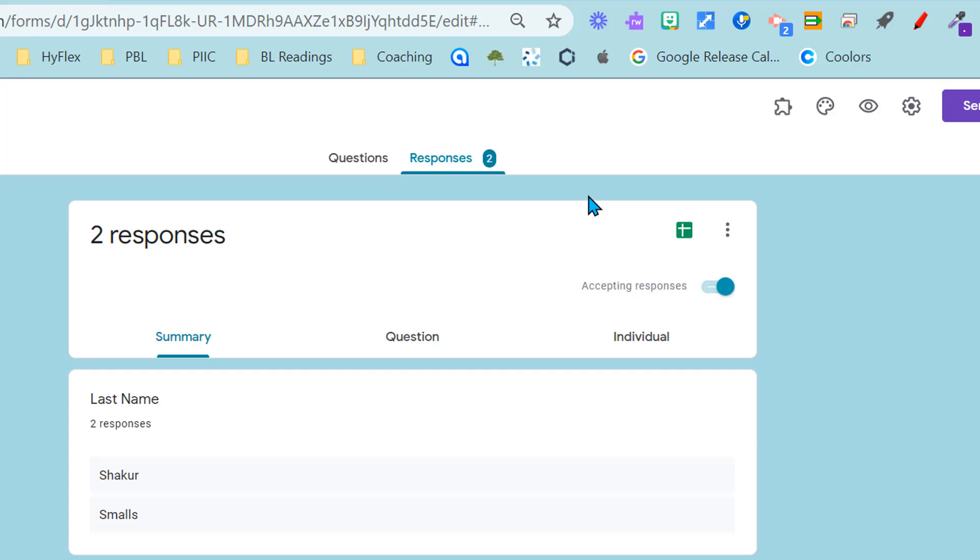So I want to reuse this form this year without having to make copies and relink this form in my LMS and things like that.